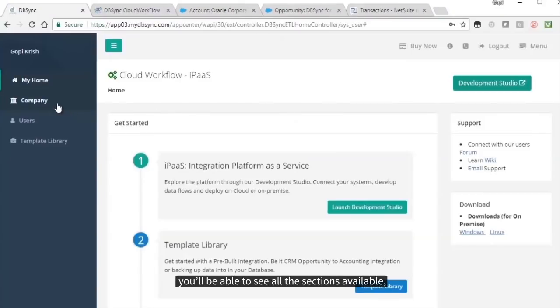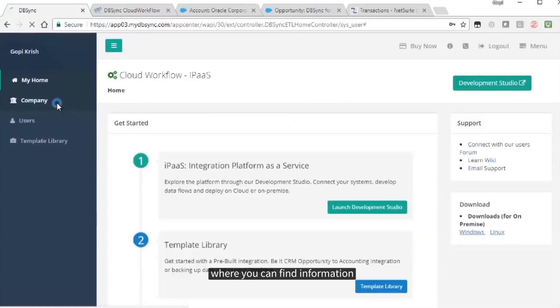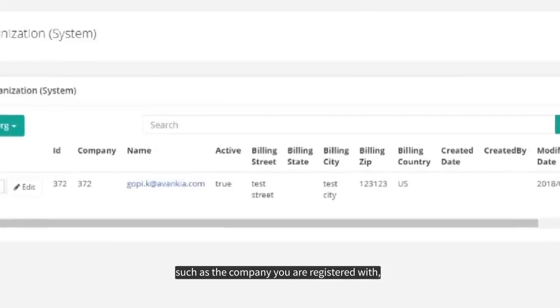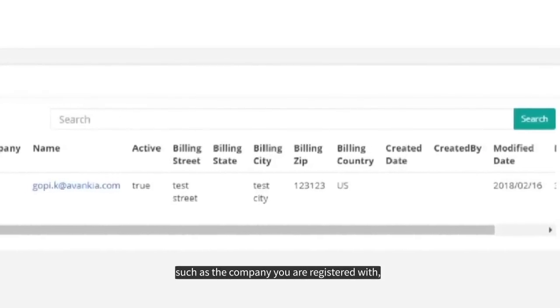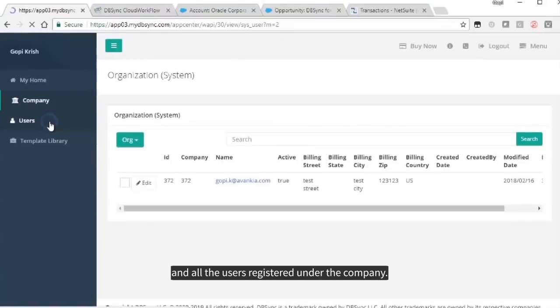You can find information such as the company you're registered with and all the users registered under the company.